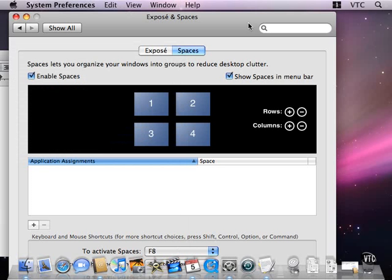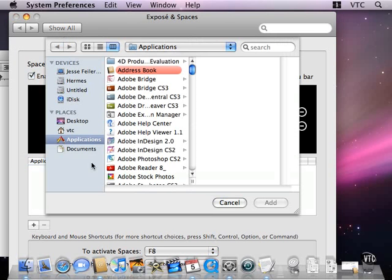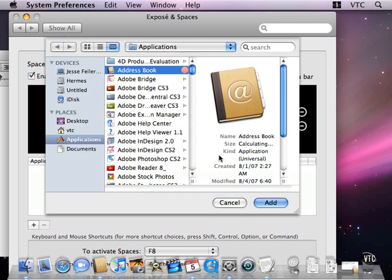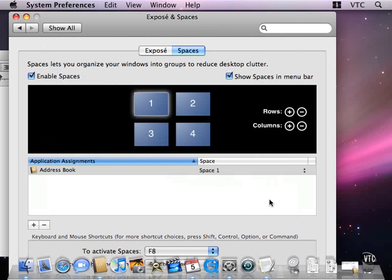You can also use preferences to say, by default, certain applications should go into certain spaces. So for example, I've just said that I want Address Book to, by default, open in space number one.